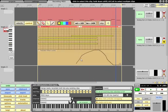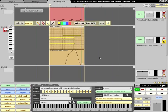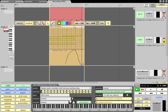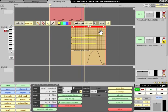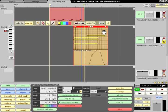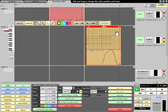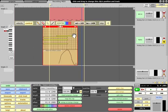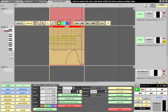If you are using the mod wheel to introduce vibrato the controller data will move along with the notes if you move the MIDI clip.